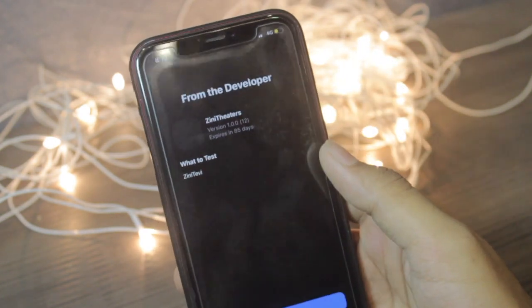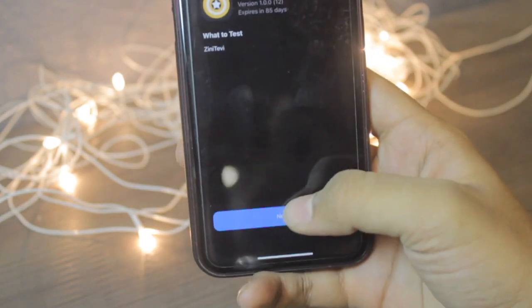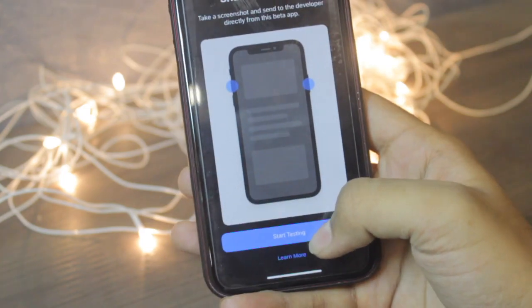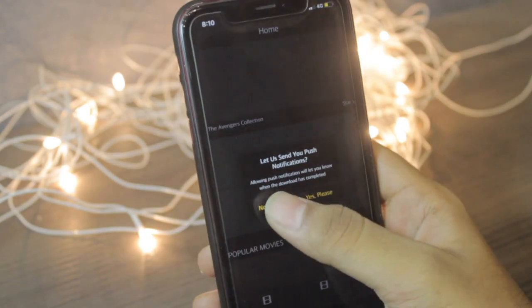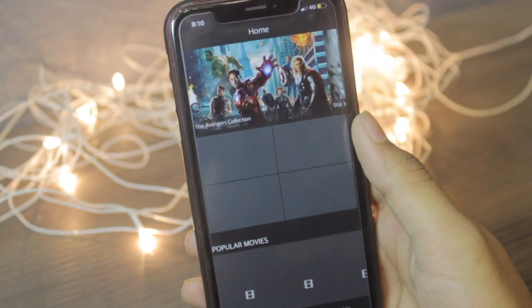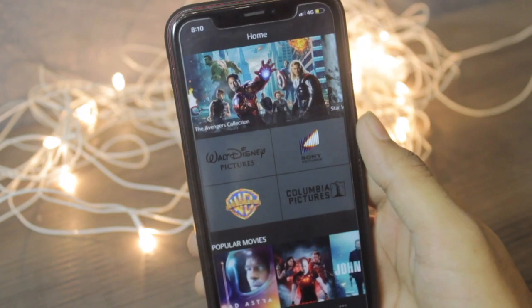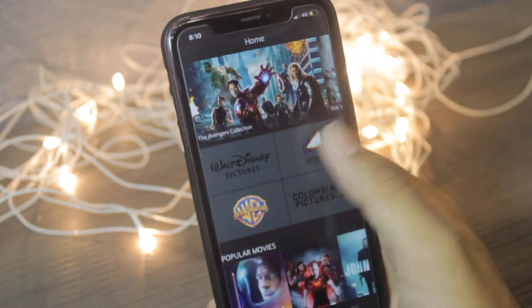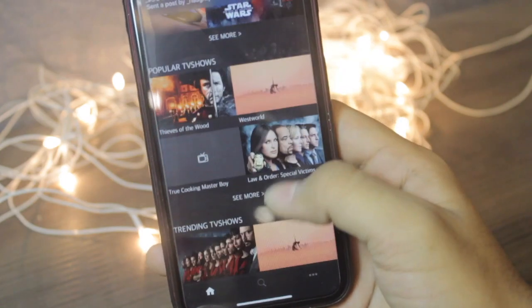You can see a very basic interface over here. Just click next and start testing, and no thank you. You can see a very basic interface over here. You can see the Disney Pictures, WB Pictures, and all other new movies.